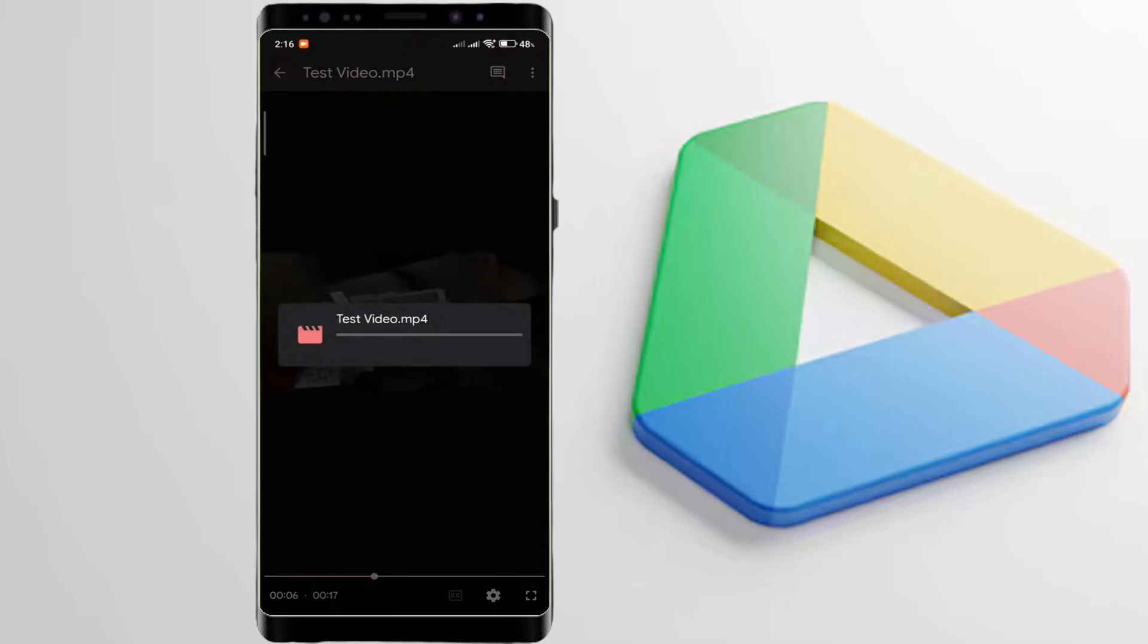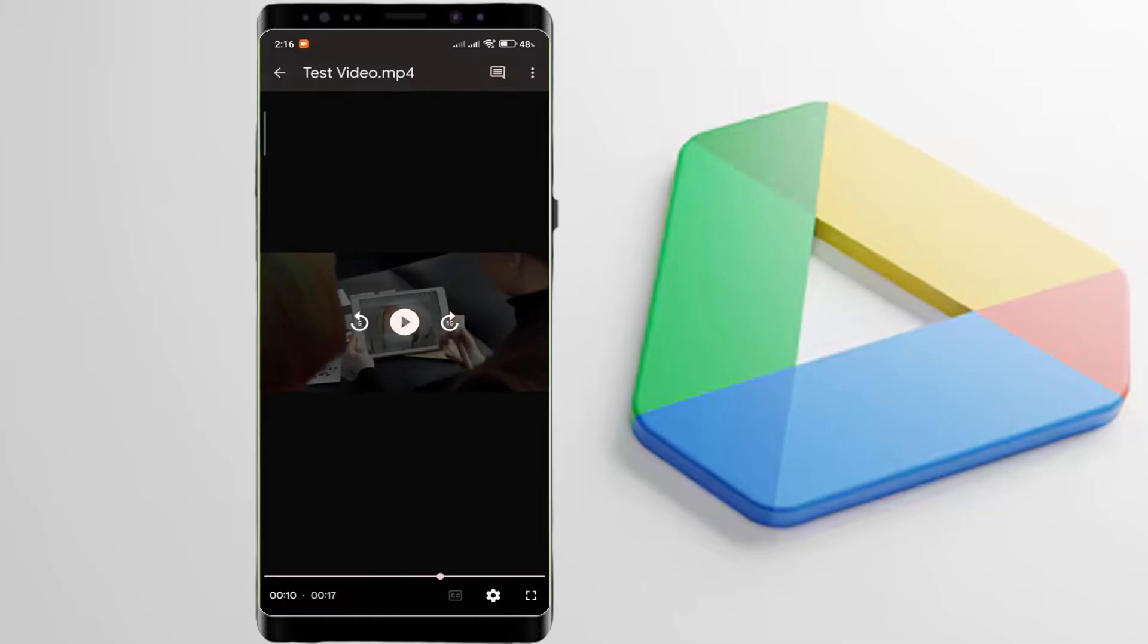To bypass this download and directly stream it from Google Drive, there's a simple trick to look at.